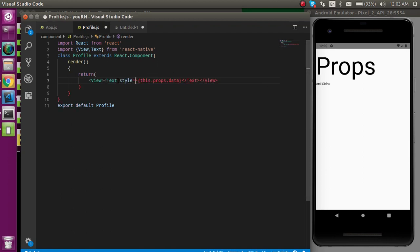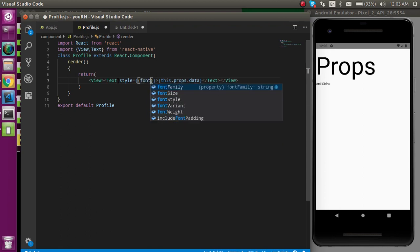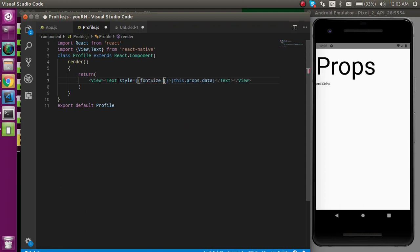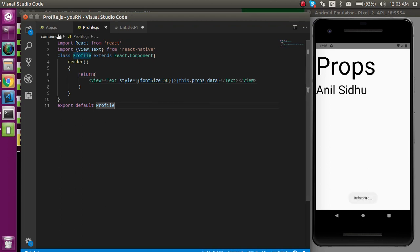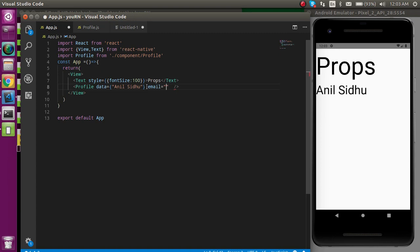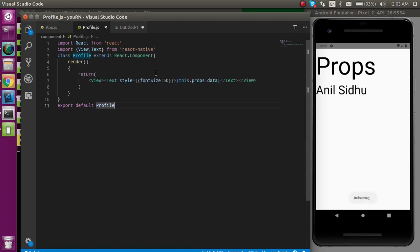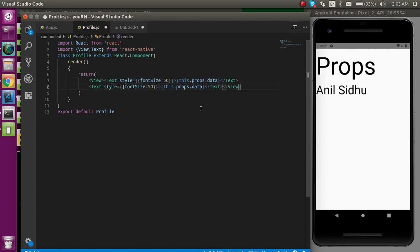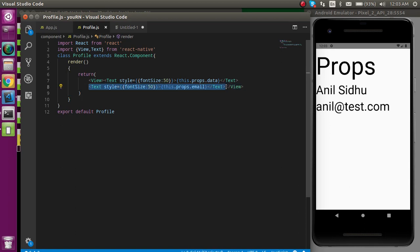Let's add some style — font size 50. We can also pass multiple props the same way. For example, besides 'data', let's pass one more prop called 'email' with the value 'anil@test.com'. Similarly, in the class component I can access it with 'this.props.email' to get the email as well. We can use as many props as we want.